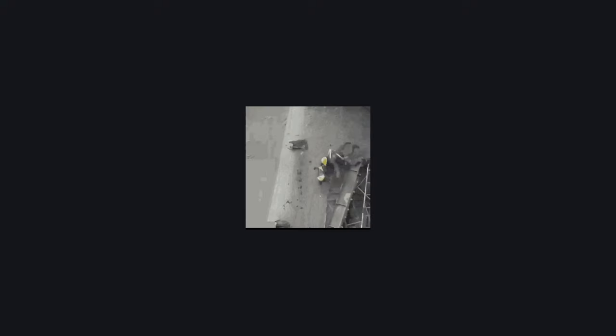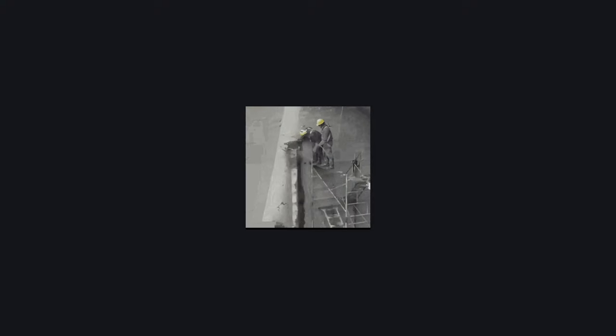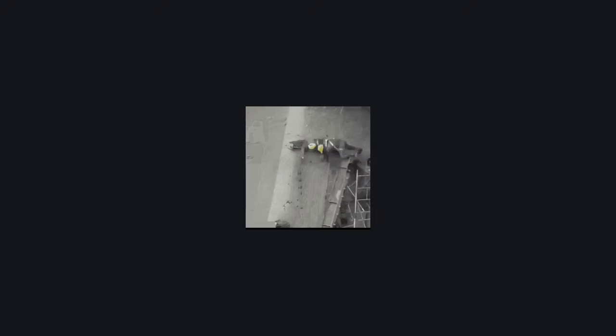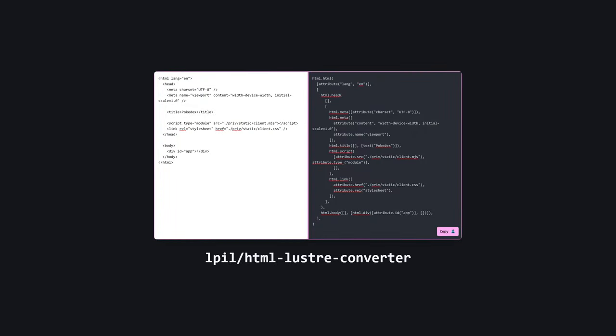The first thing we need to do is install Lustre on our server with Gleam Add. We can then use Lustre's HTML builder to recreate the page scaffold we'd normally use in a Lustre app. If you're lazy like me, you might want to save yourself some time by pasting Lustre's generated HTML into this tool, created by Louis Pillfold, that'll convert it into Lustre code. It needs some minor tweaks, but it'll get us 90% of the way there for free.